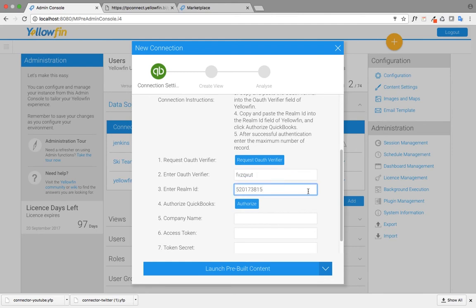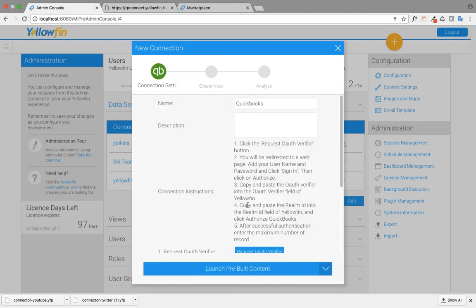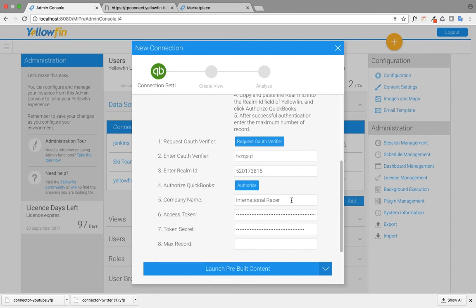Once I've done these, I just need to authorize my QuickBooks. Once that's completed, it'll automatically show my company name and generate an access token and a token secret.